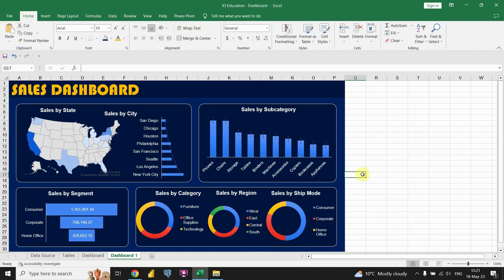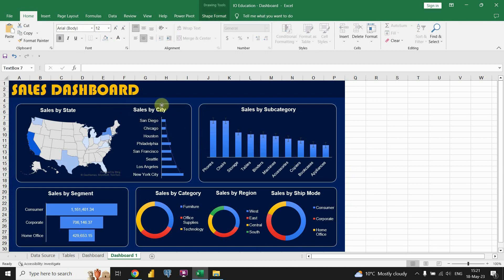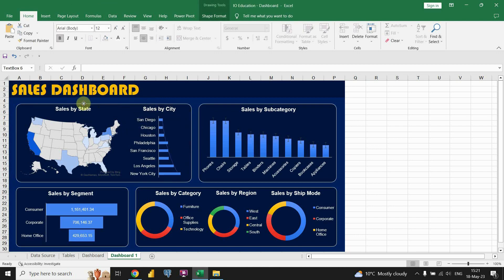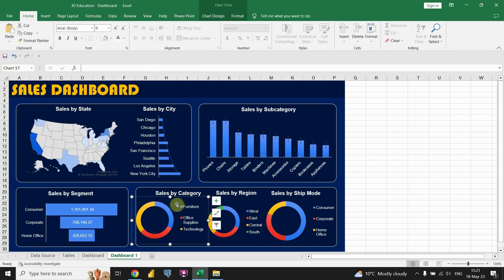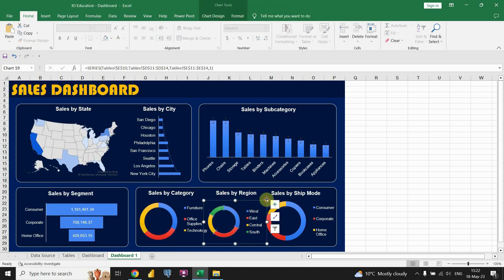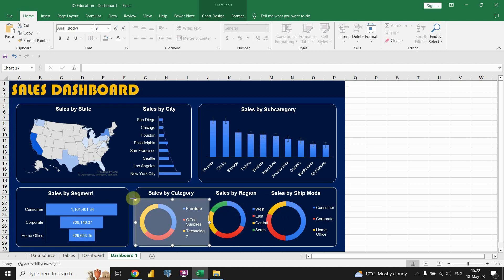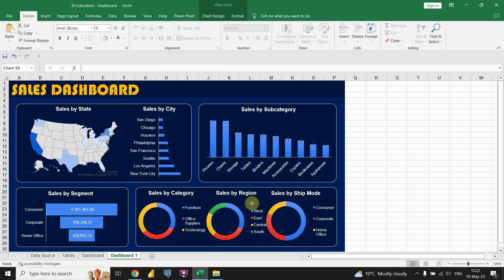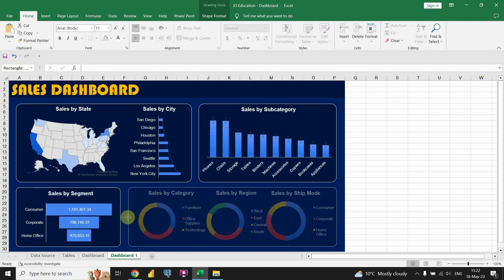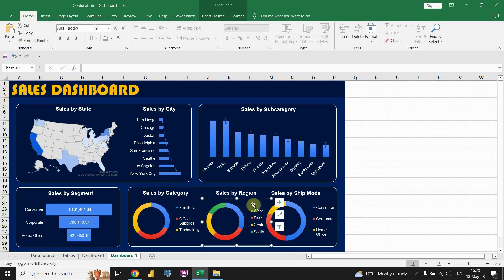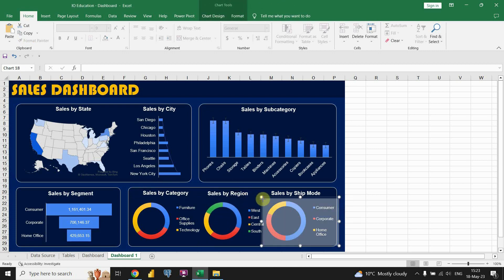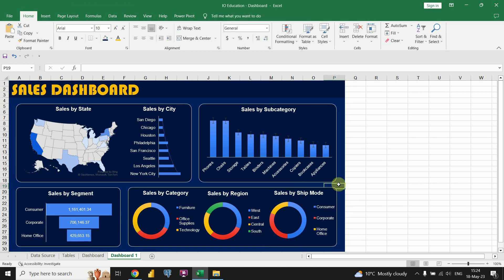Now we are almost done here. I just need to resize all these charts and the dashboard will be completed. All these charts are now resized and properly formatted, so we have completed our dashboard. I hope that you enjoyed this video. Thanks for watching.